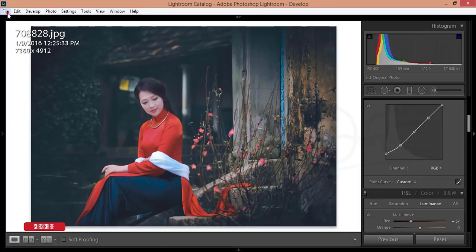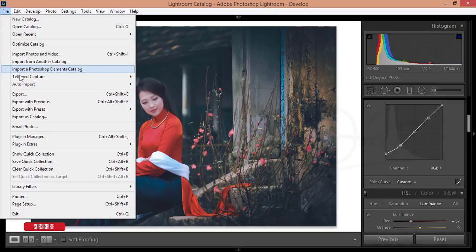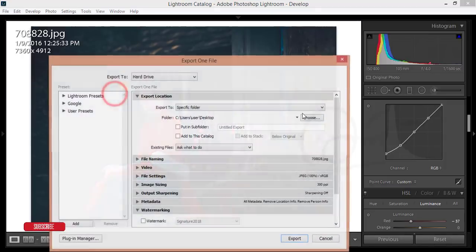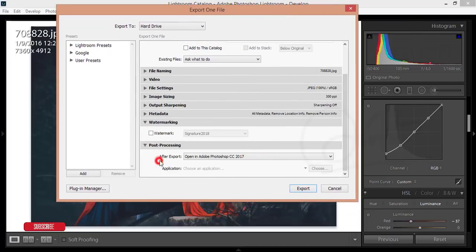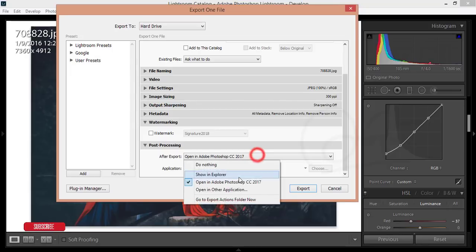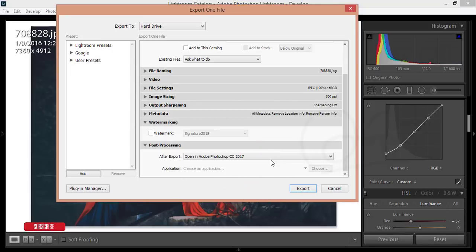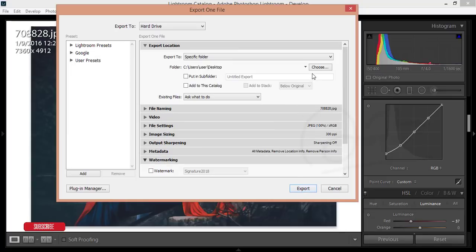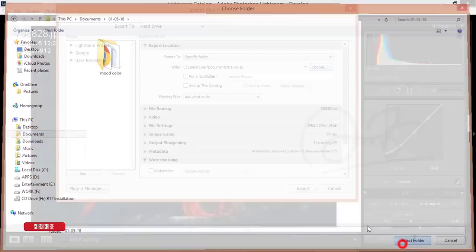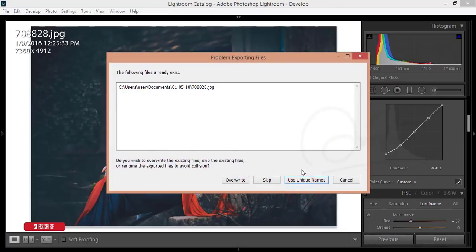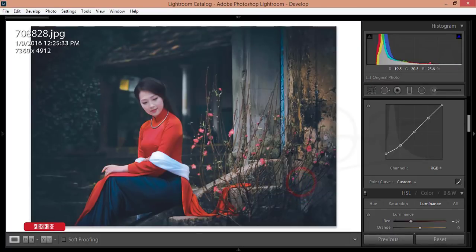After that I'll open it in Photoshop. Go to File and Export, then Ctrl+Shift+E from the keyboard. From the export options I'll select 'Open in Adobe Photoshop CC'. I'll choose the export folder, press export, and select the unique filename option. It will take time to export and will open in Photoshop automatically.